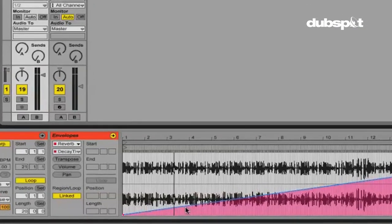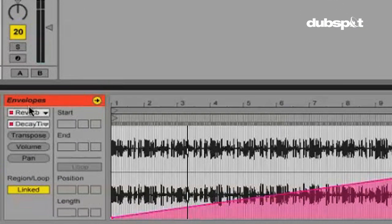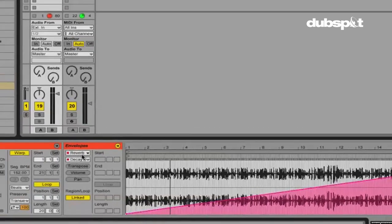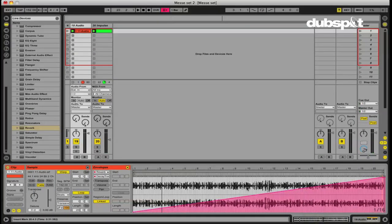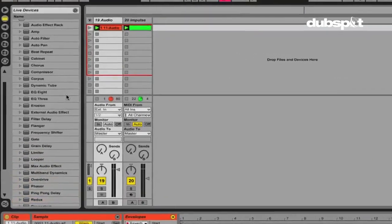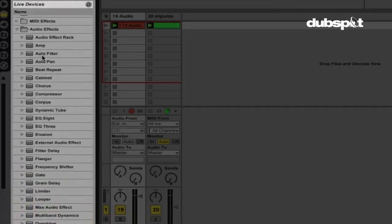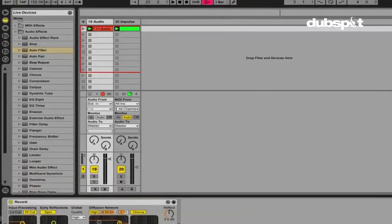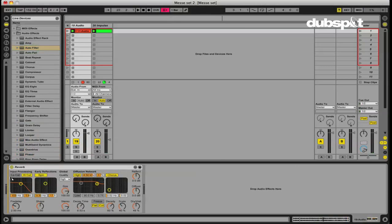So now we've automated the volume directly on the clip and we've automated this reverb here as well. Let's just do one more thing just for the heck of it. I'm going to bring in an auto filter just because I really like the auto filter plugin a lot. We're going to bring this in before the reverb.